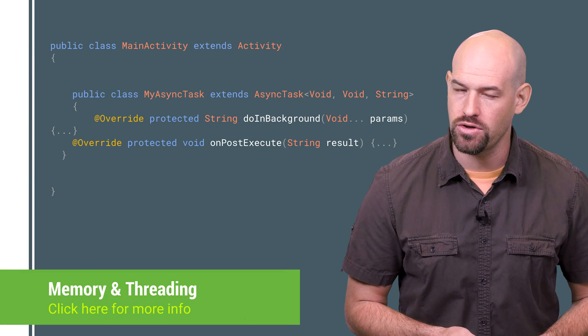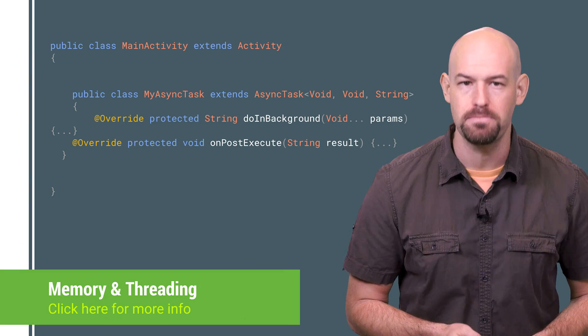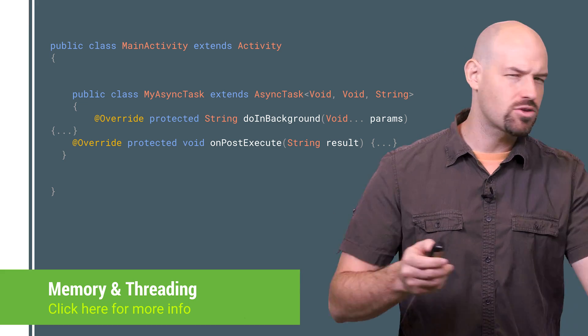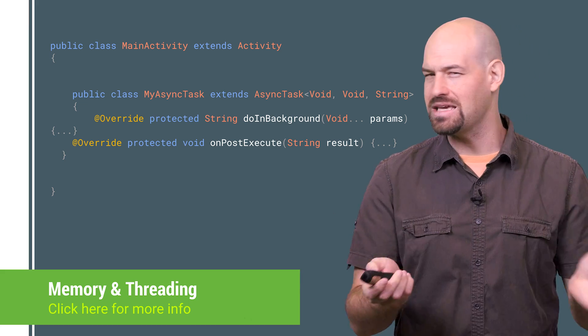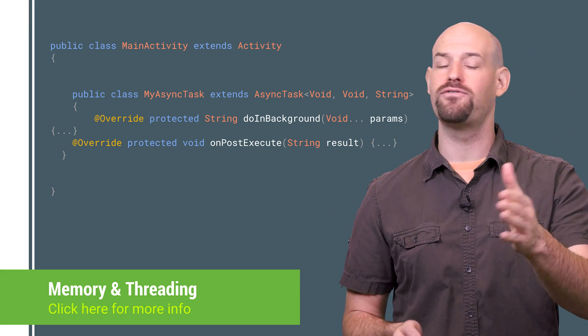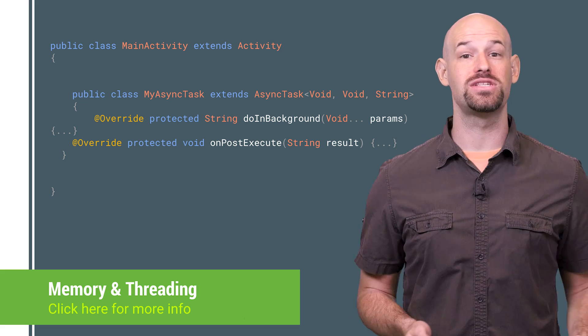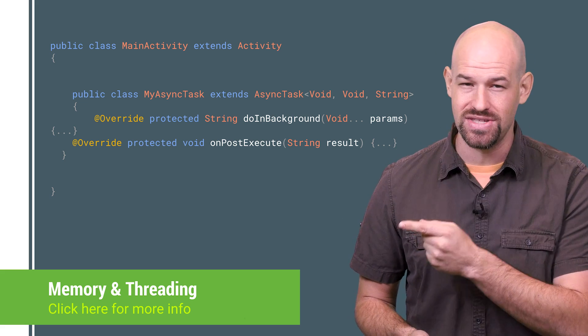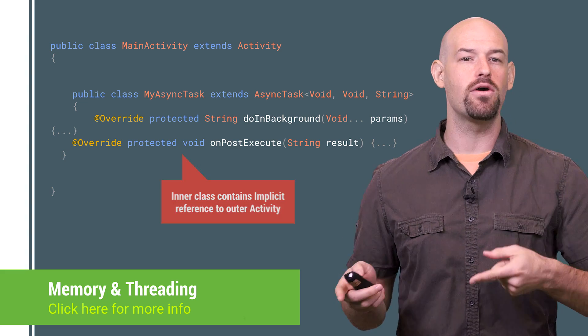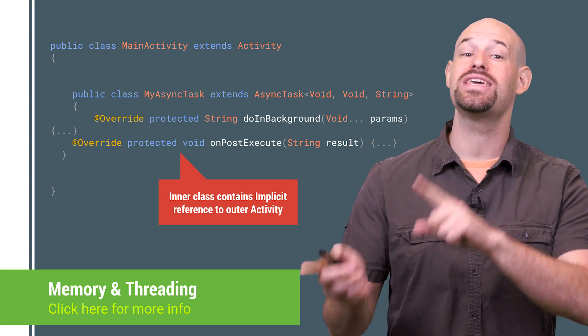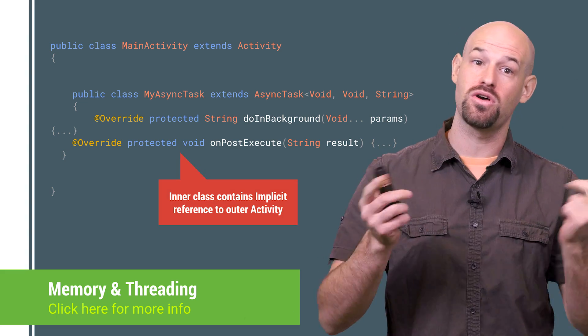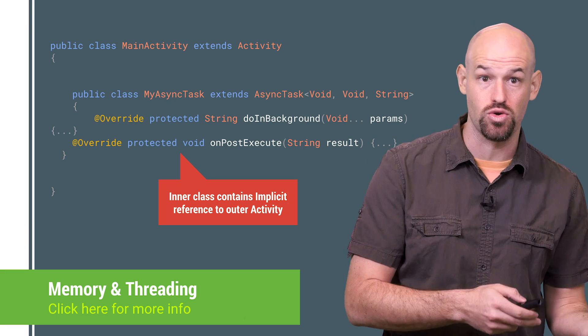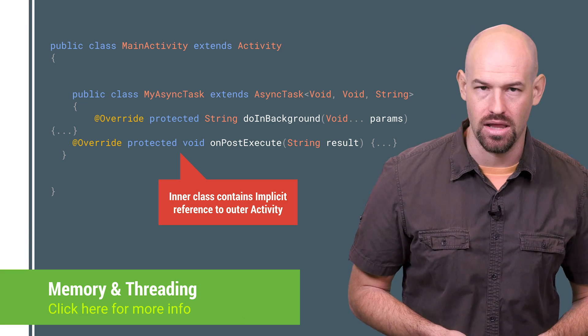But note that having all those fancy helper classes doesn't hide the big problem. Memory. See, threading and memory have never really played well. And on the Android platform, it's no different. For example, if you declare one of those fancy threading primitives inside of an activity, it now contains an implicit reference to the outer activity, which can cause a memory leak if the activity is destroyed, but the threaded work is still alive.